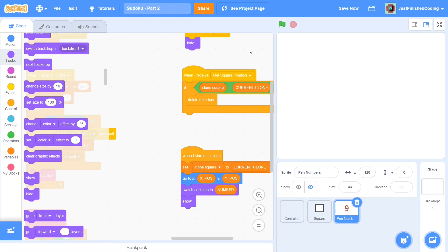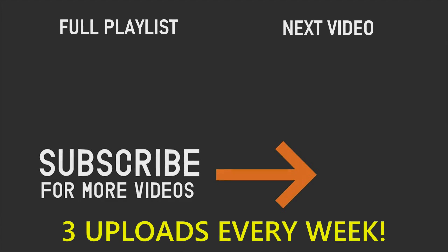I'm going to end this video here. In the next video we'll get into the more fun aspects — adding layouts, the surrounding area, and more. If you enjoyed this video please leave a like, subscribe, and turn on the notification bell. Thank you so much for watching and I'll see you in the next video.